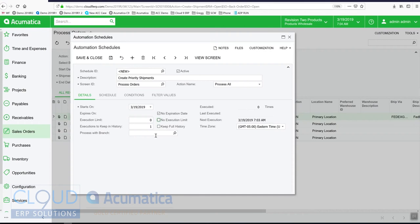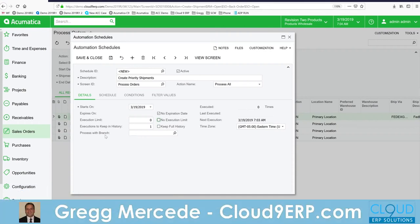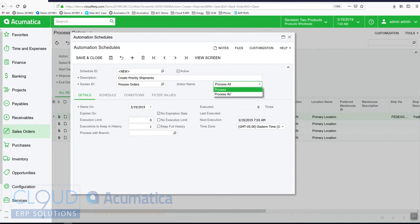If we have multiple companies or branches, we can run this schedule using a specific branch, but we'll leave it open. Your action name is to process or process all. In this case, we're going to process all, but we'll get back to that in a second.